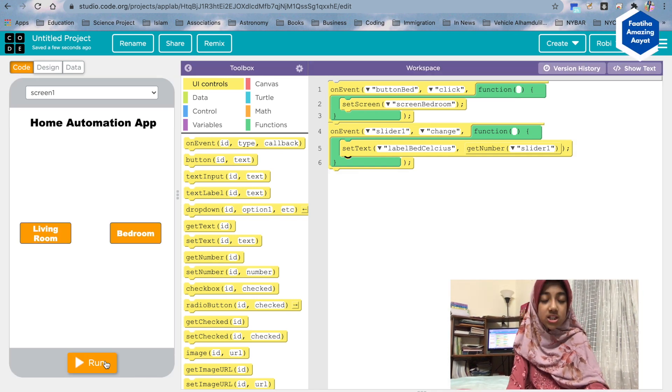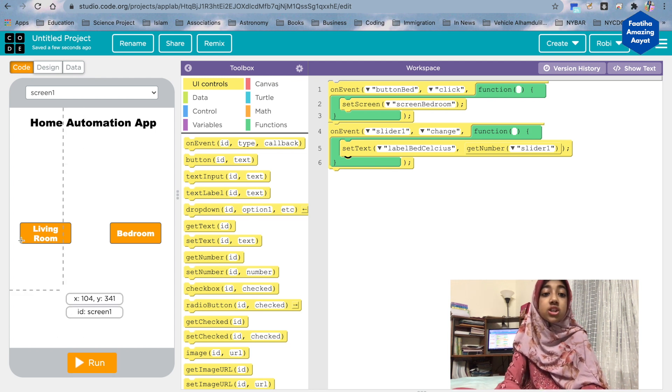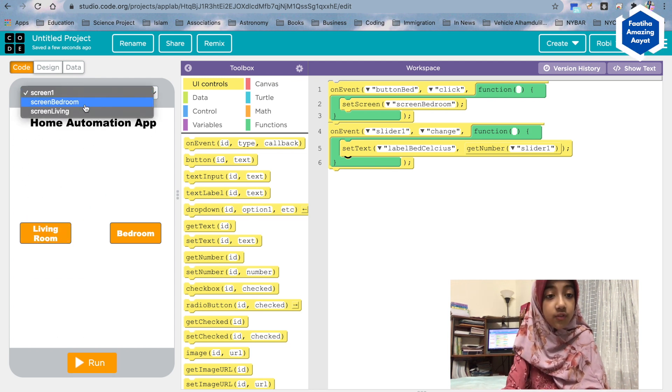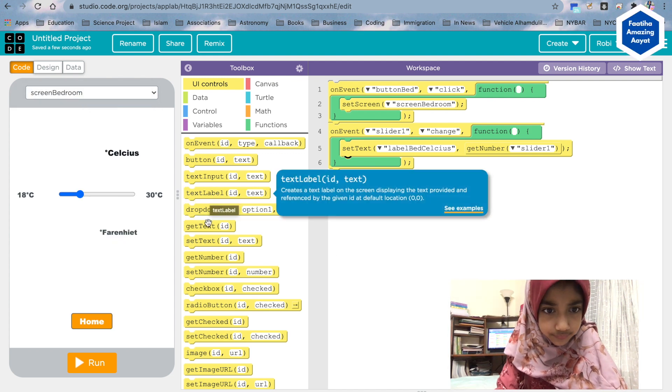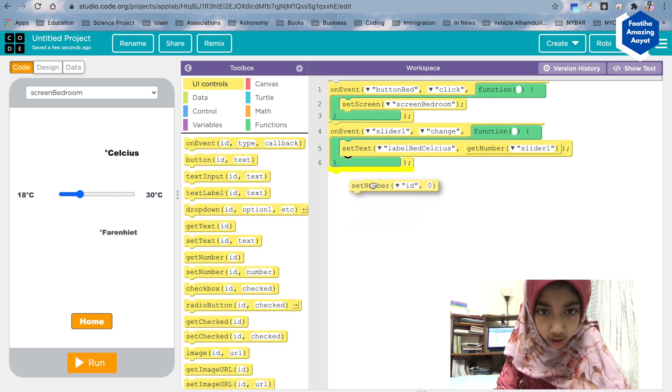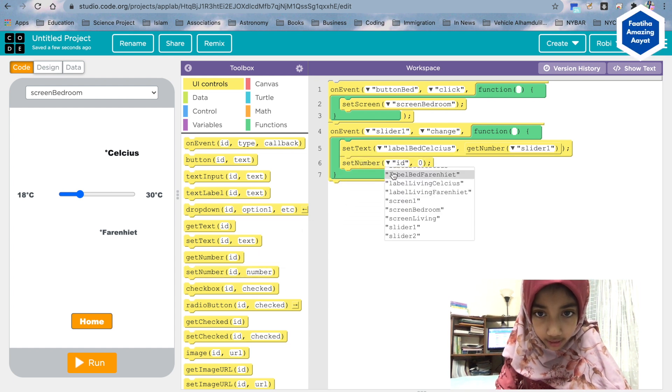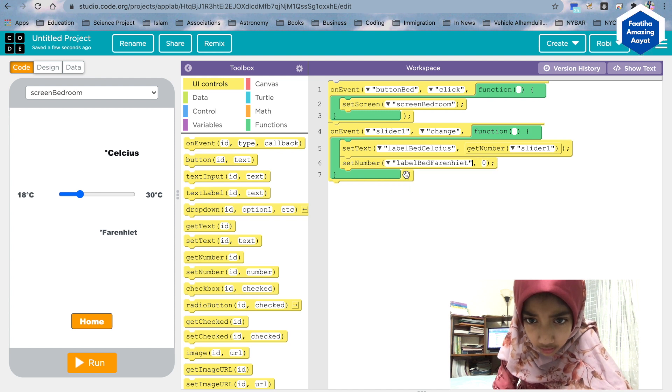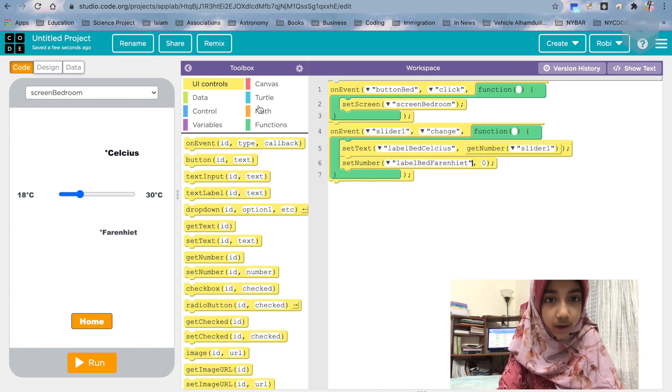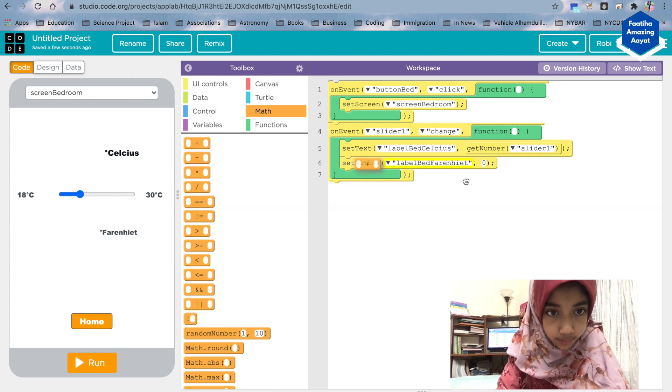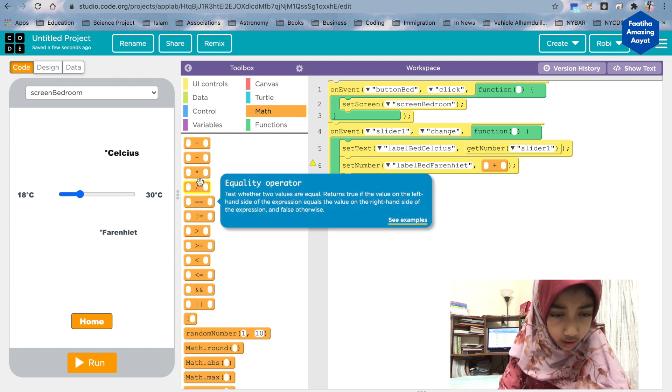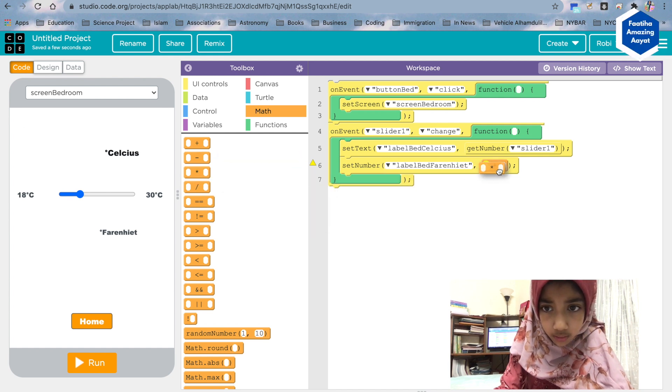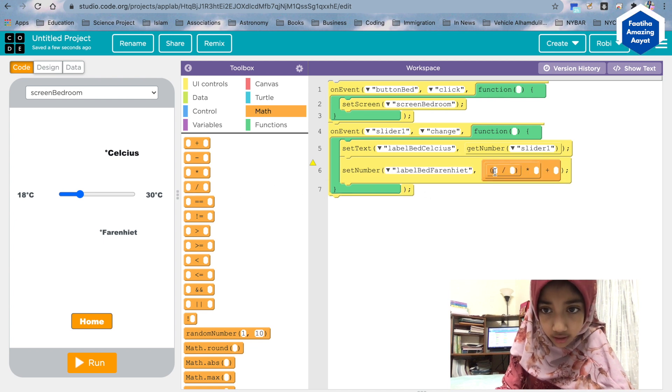But what else would we want? We want it to change the cell from celsius to fahrenheit. Okay, so what we're gonna do then is set number in our label bed fahrenheit. So we're gonna go to math. So first we're going to put the plus sign, the plus equation, and then we're gonna put the multiply equation, and then the divide equation.